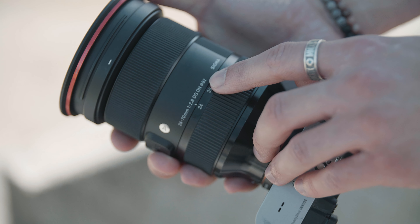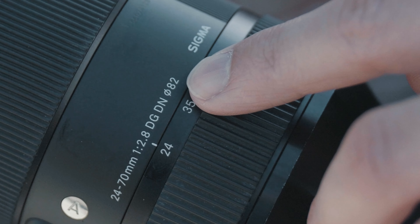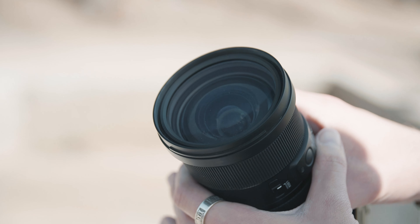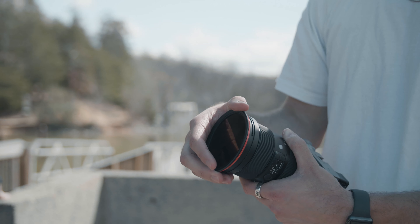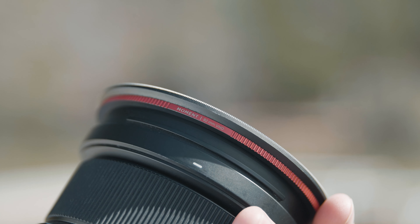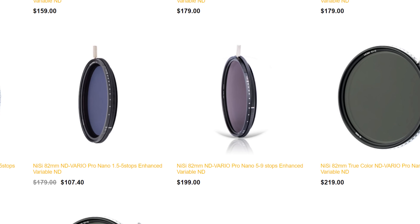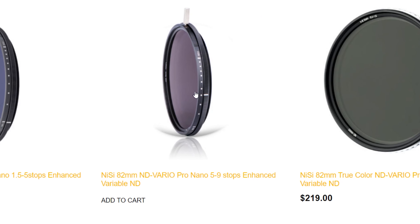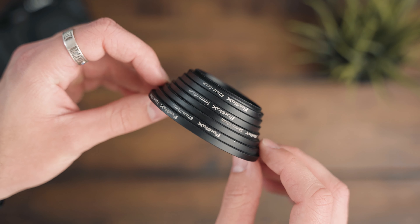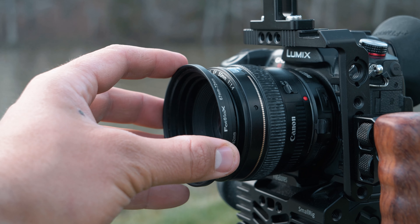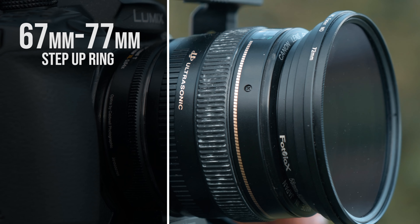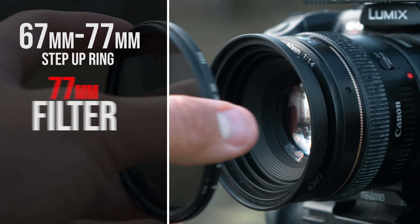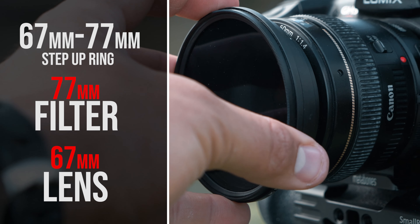Another important thing to discuss are thread sizes. All camera lenses have a thread size that can be located on the lens — it looks like a small circle with a line through it and a number beside it. This tells you your thread size and how big the outer rim of the lens is. You need to know this when purchasing any filter to make sure it fits your lens. For example, if your lens thread size is 82mm, make sure you purchase a filter with an 82mm thread size. If you have the wrong size, you can purchase step-up or step-down rings — for example, a 67mm to 77mm step-up ring would allow a 77mm filter to fit a 67mm lens.